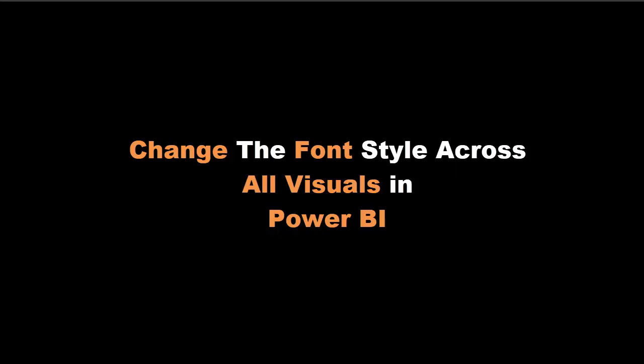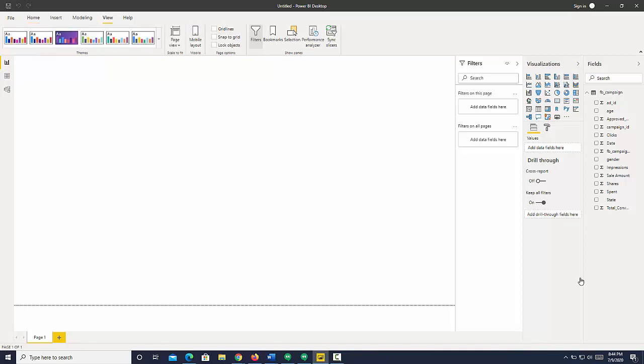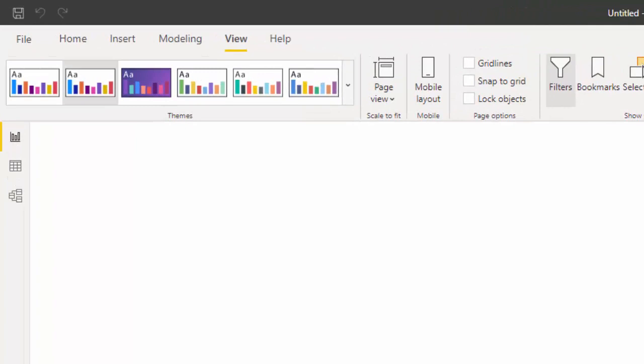Hi, I'm going to show you how to format all the text in your visuals in Power BI. If you have the latest version of Power BI up to June 2020, you will be able to go to the View tab, and you can see this is the theme area.